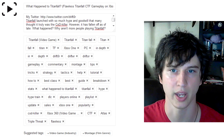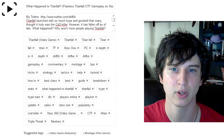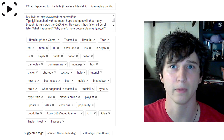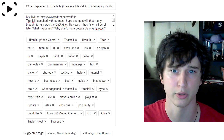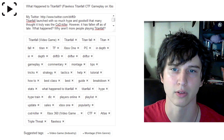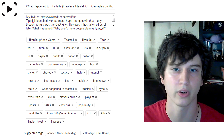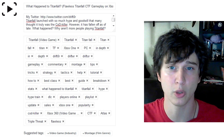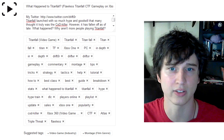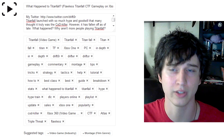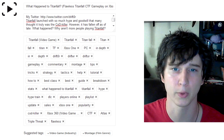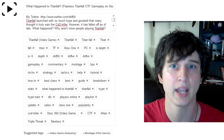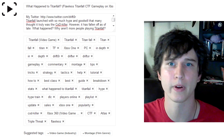Then we have some more stuff down there. I have Popularity, Cod Killer. I also added the gameplay that I was playing — even though I was not at all talking about the gameplay, I added CTF, Atlas, and Flawless, so that when people search 'Flawless CTF' or the Atlas Triple Threat, they will find my video. That matches with everything else in the title, tags, and description, making it very, very easy to find.